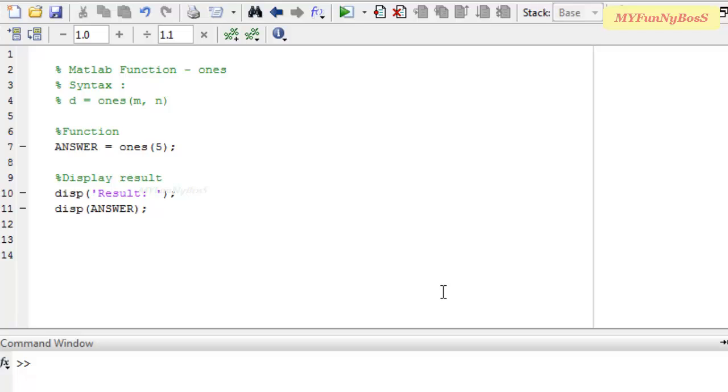The ONCE function is quite similar to the ZEROS function, but the difference is that the ONCE function is used to create a matrix full of ONES.